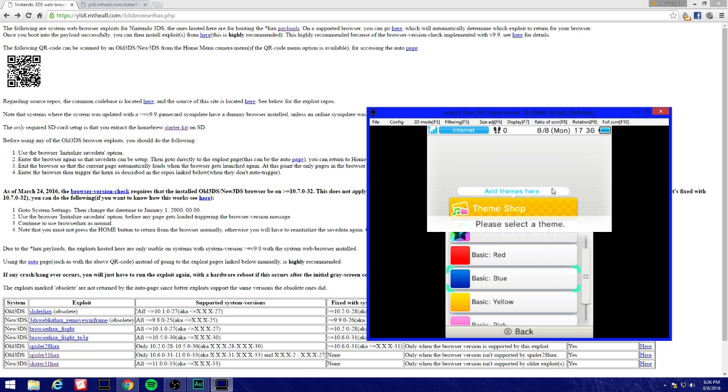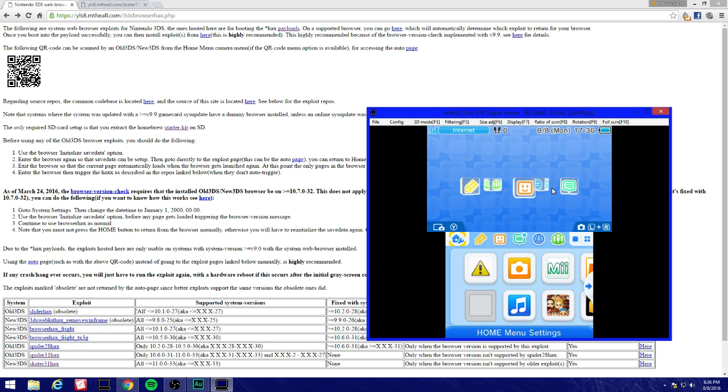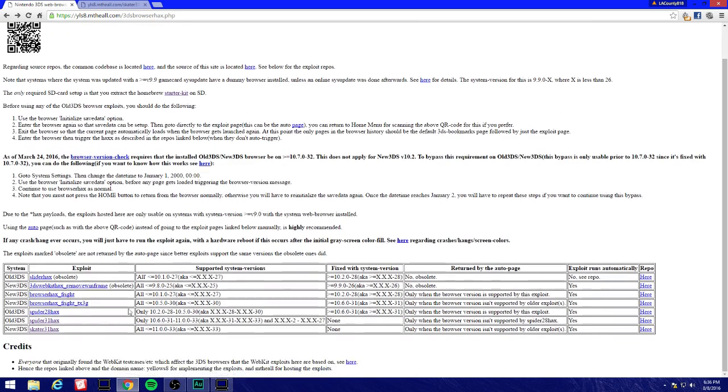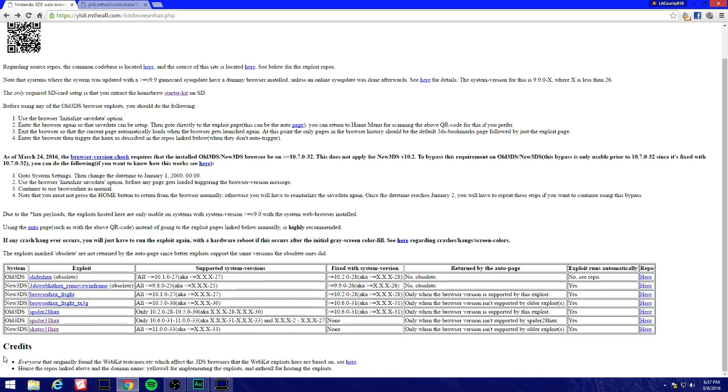Pick whatever color you want. Now we're done. Now we come over here and we're going to see old 3DS, new 3DS. We're going to see Spider31hex which is only compatible with the 2DS and old 3DS systems from 10.6 all the way to 11.0, any region.